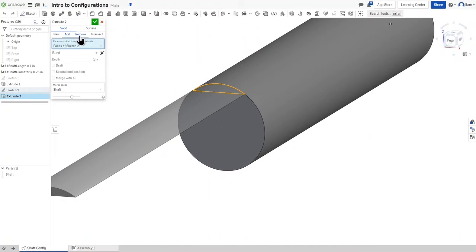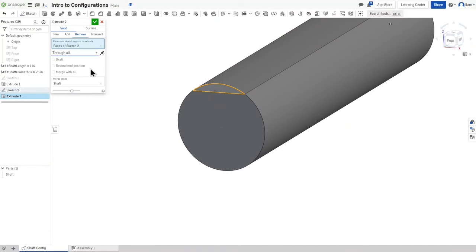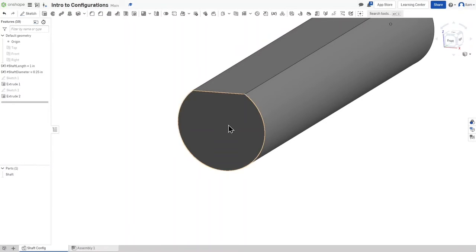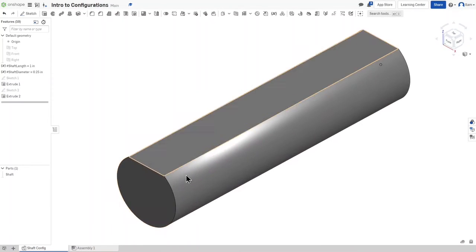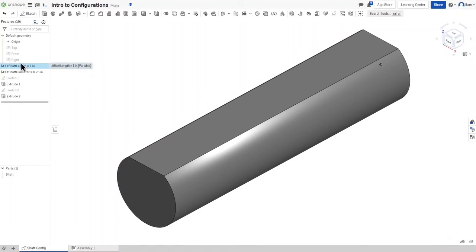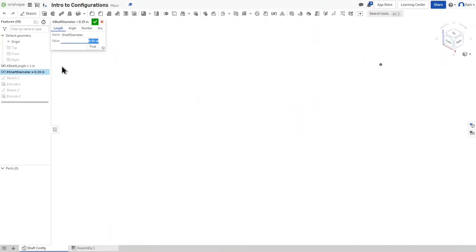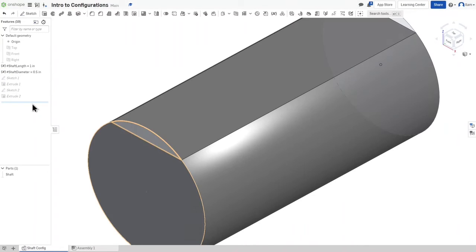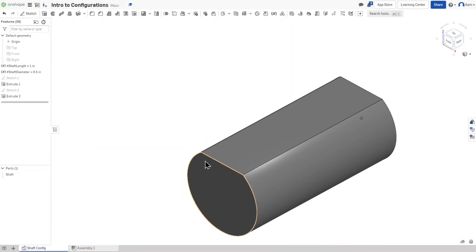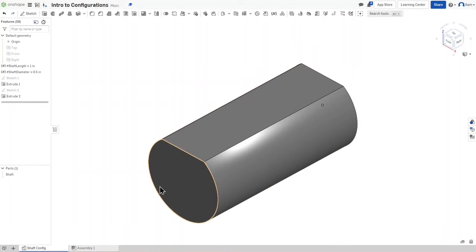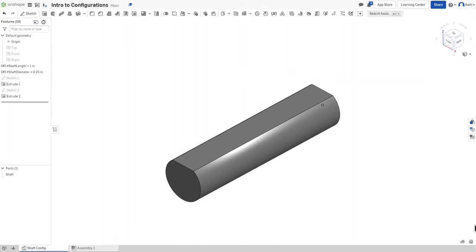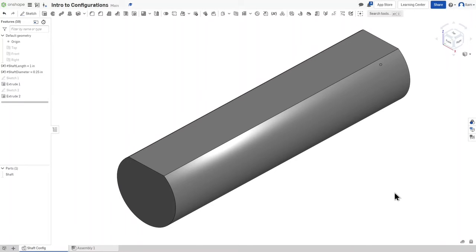I'll extrude this, remove material, and remove it through all. To show that the D cut-off maintains the same ratio, I'll change the shaft diameter to 0.5 inches — and you can see it stays the same ratio and the change propagates through the whole shaft. I'll change it back, and now we have our shaft with the D cut-off.